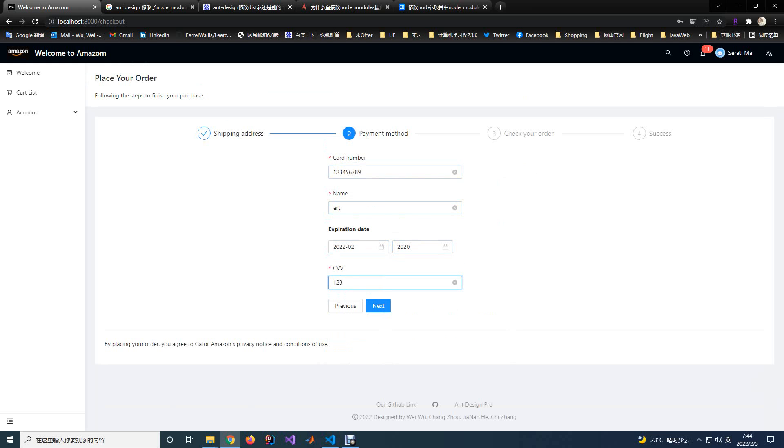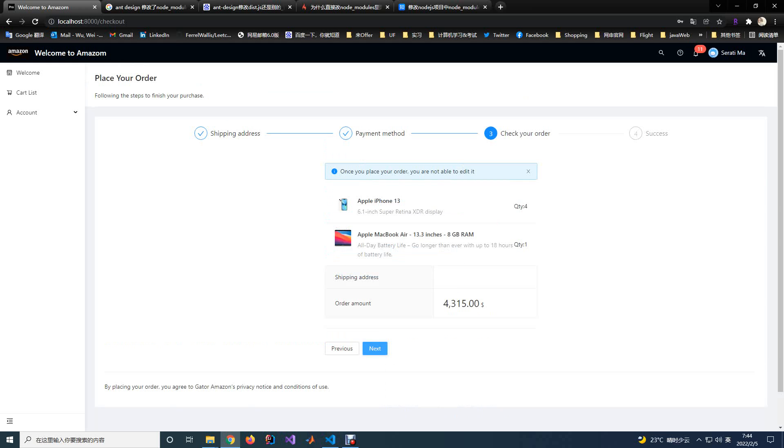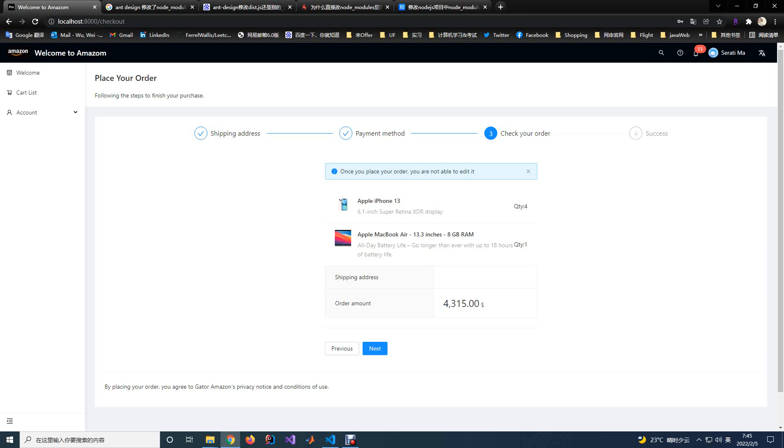After this, you will jump to the checkout page. You will see all the items you add in this order, the quantity, and the total amount of payment.